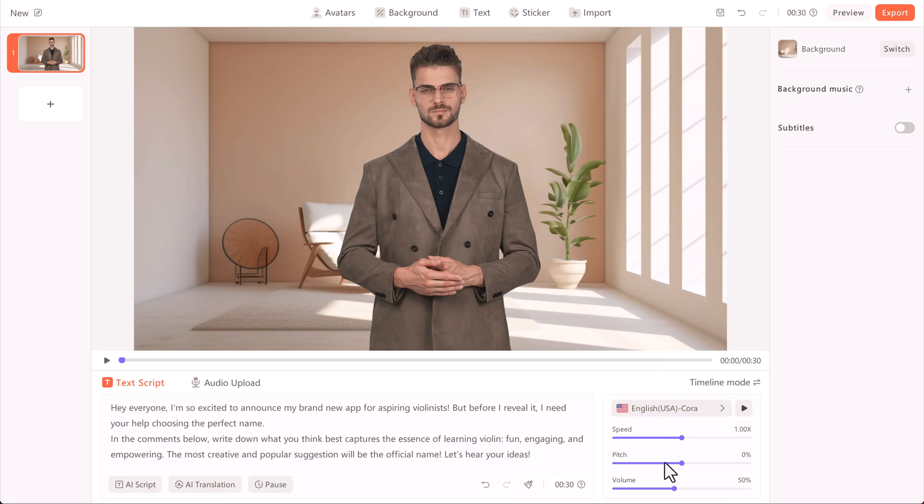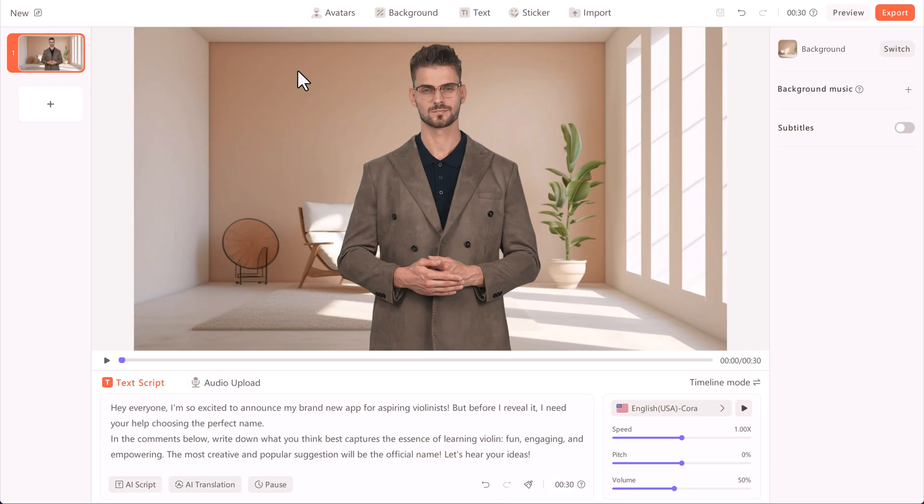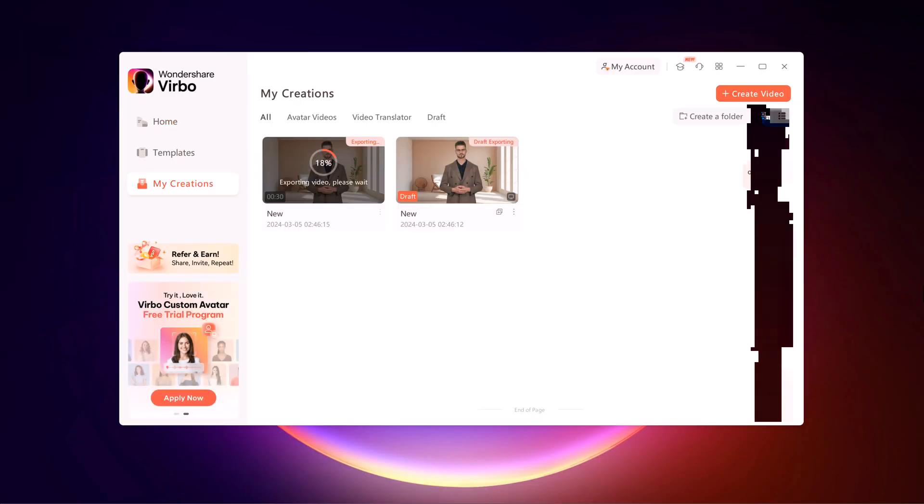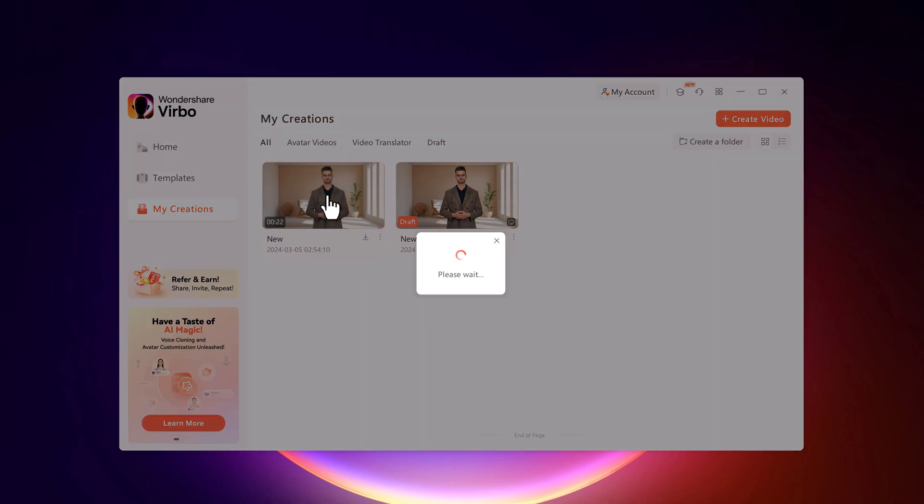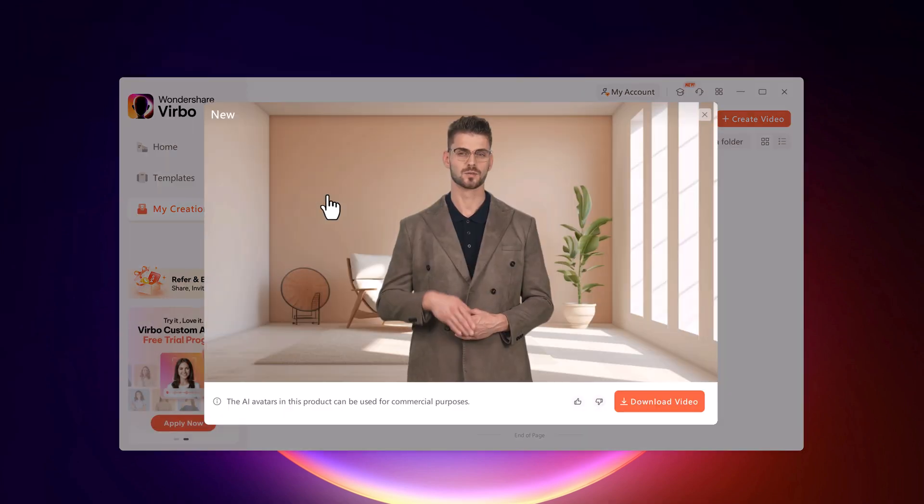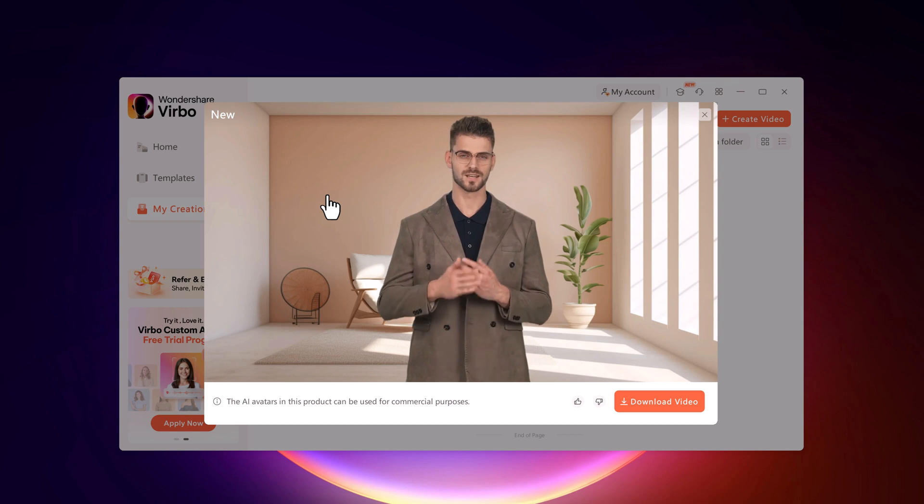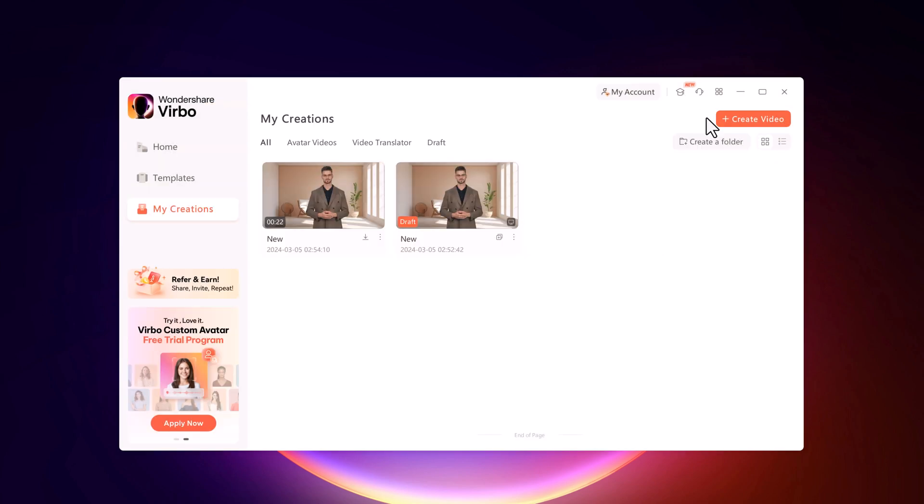Once all done, click on the Export button. It will take a few minutes to render your video. After it, you can play the video or you can also download it directly to your computer. Hey everyone, I'm so excited to announce my brand new app for aspiring violinists.